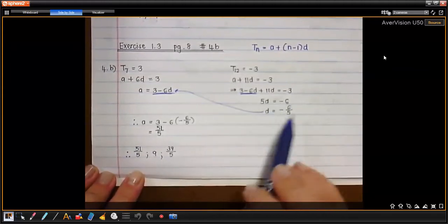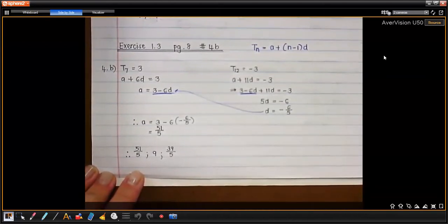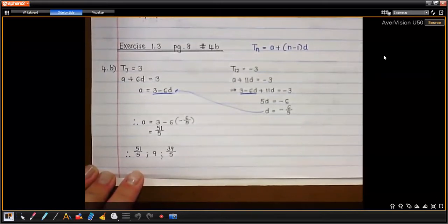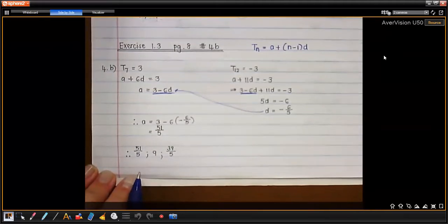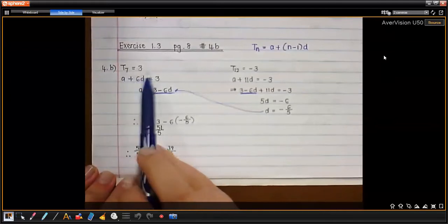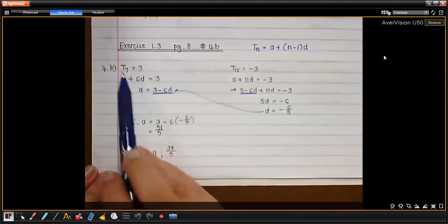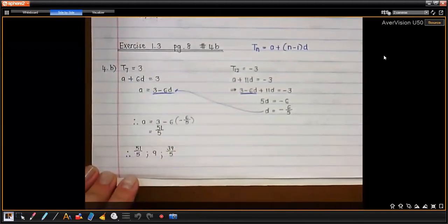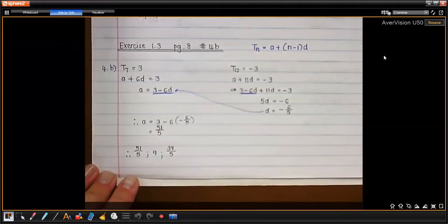From there we subtract 6 over 5 to get term 2, and subtract 6 over 5 again to get term 3. You can actually keep subtracting negative 6 over 5 and check if you end up with 3 as your 7th term. That would be a way to verify. You can also go to term 12 and check if you're getting negative 3.